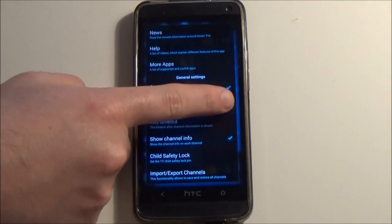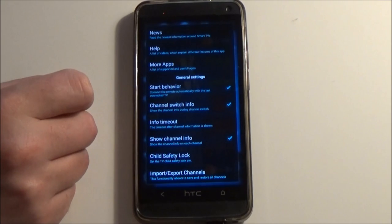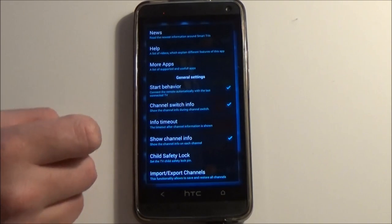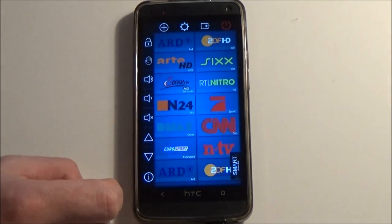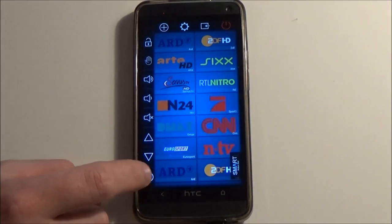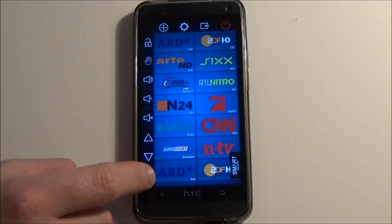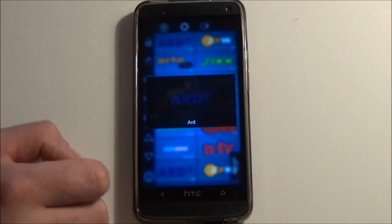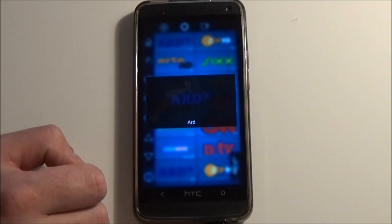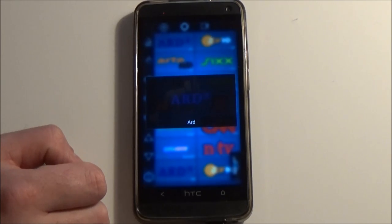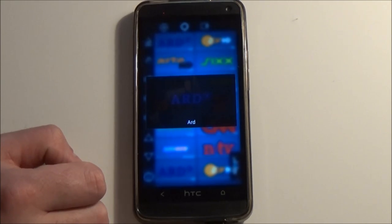If you are using the channel switch info option, which sends an info command after switching between channels, the time between the channels while using SmartZap is a little bit longer. This gives you the opportunity to read the channel info on the TV.